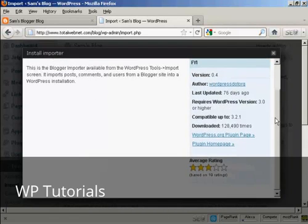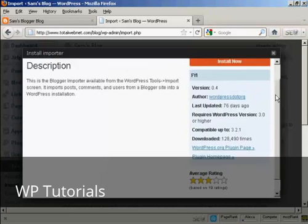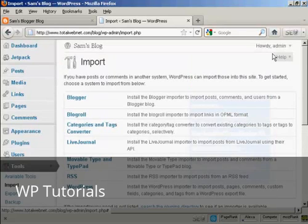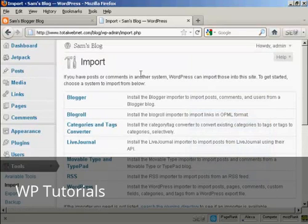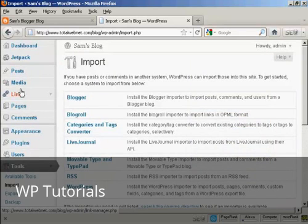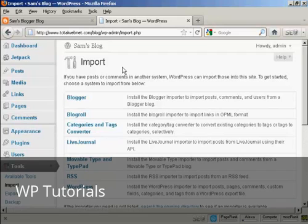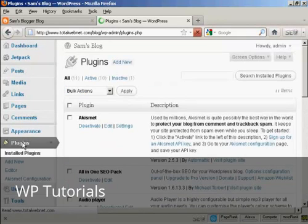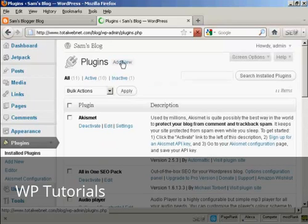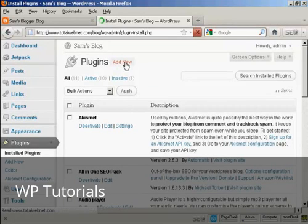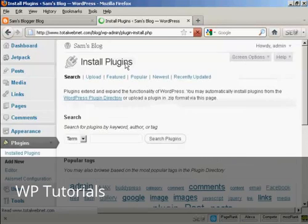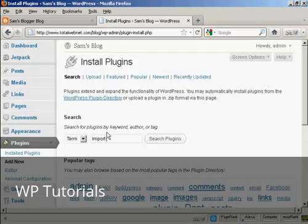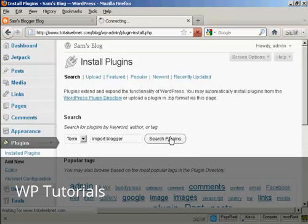What I'm going to do is instead of downloading and then uploading, I'm actually going to close this and go to the plugins page, and click on Add New. And I'm going to put here Import Blogger and search Plugins.